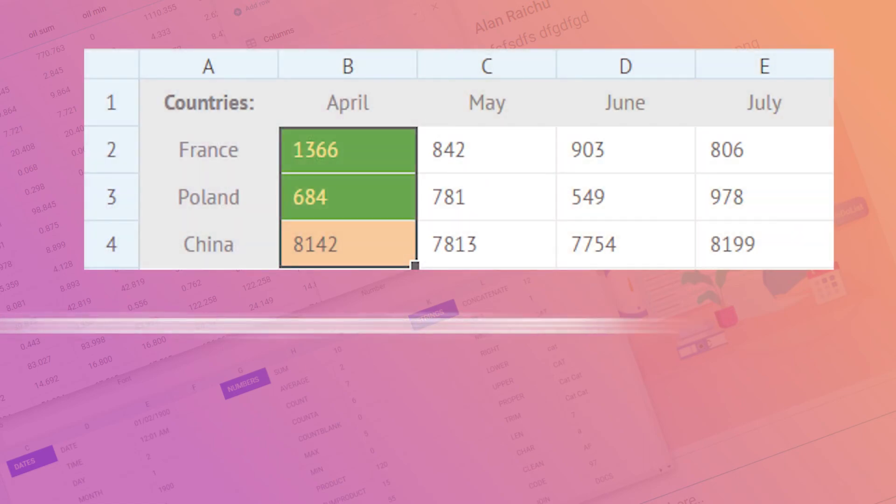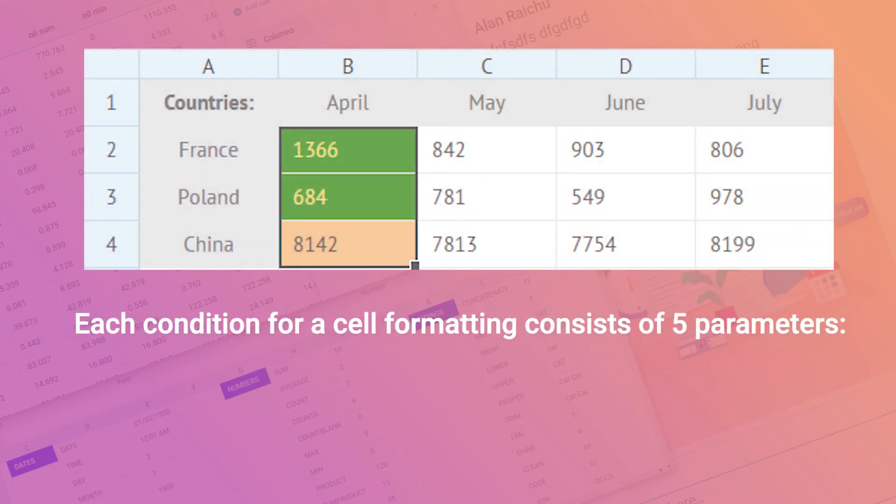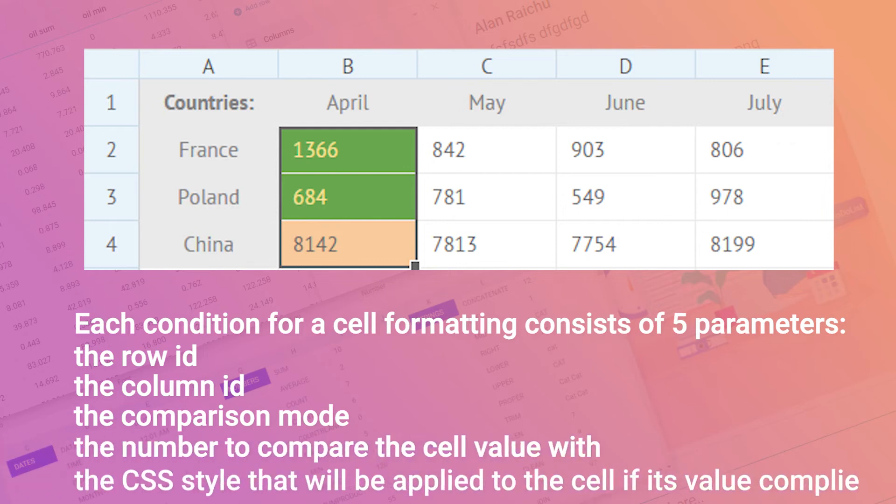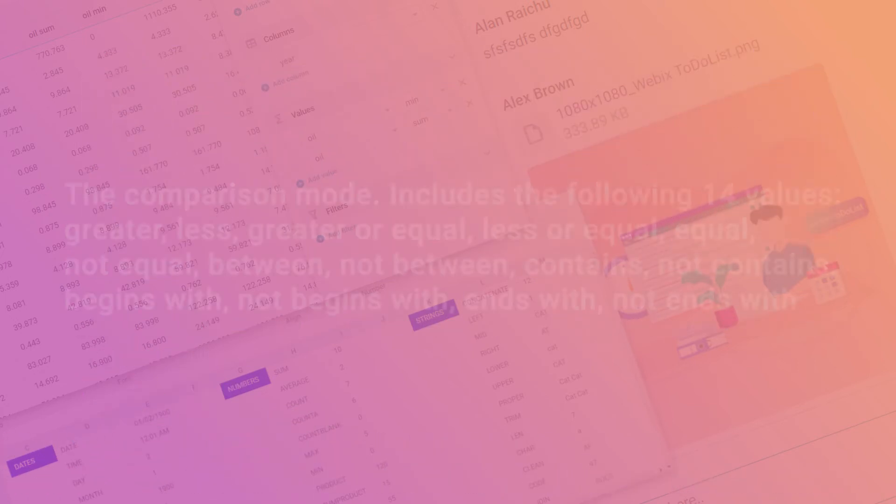Spreadsheet is improved with a couple of minor yet useful updates. Starting from version 9, you can create as many conditions as your project requires.